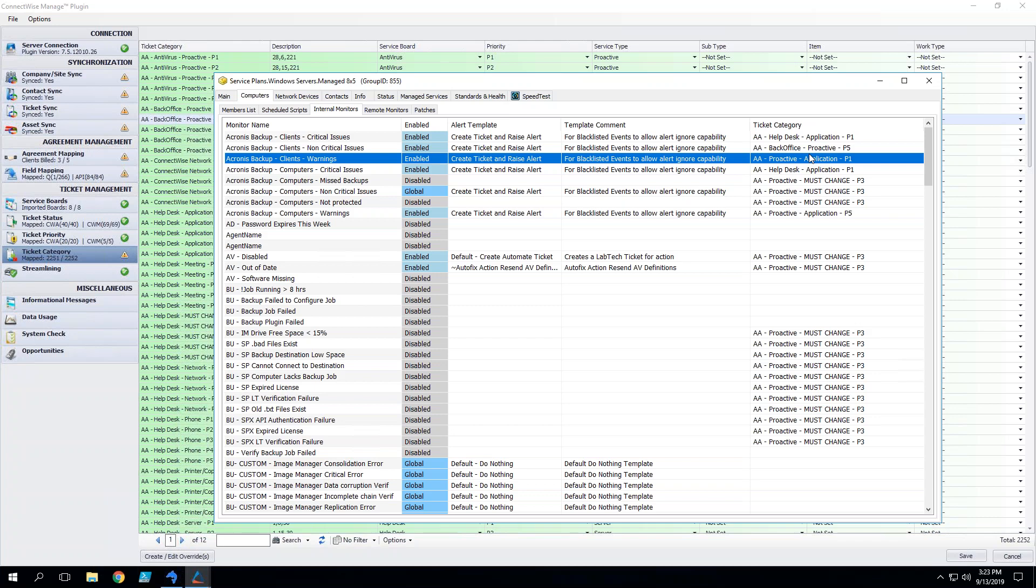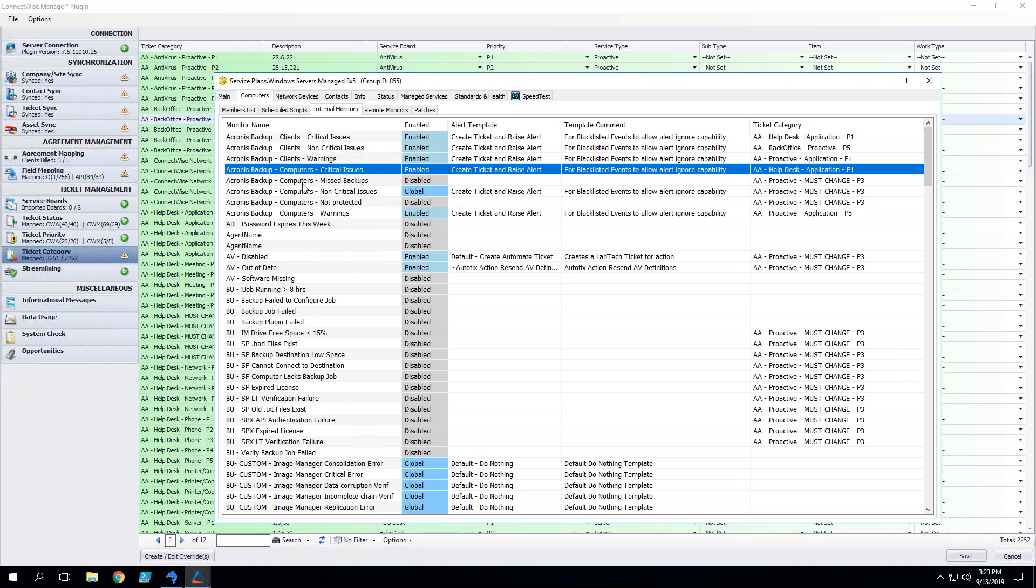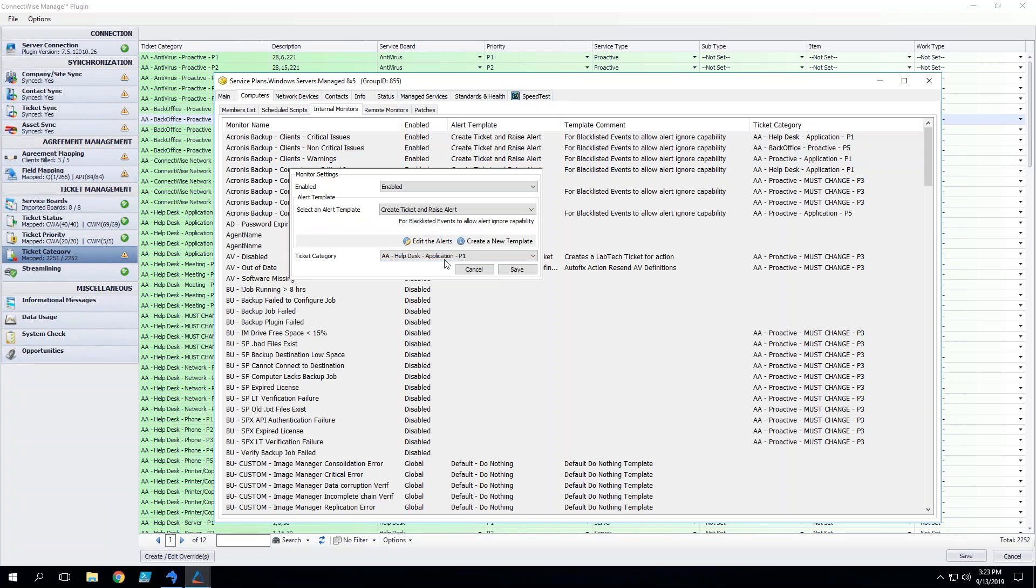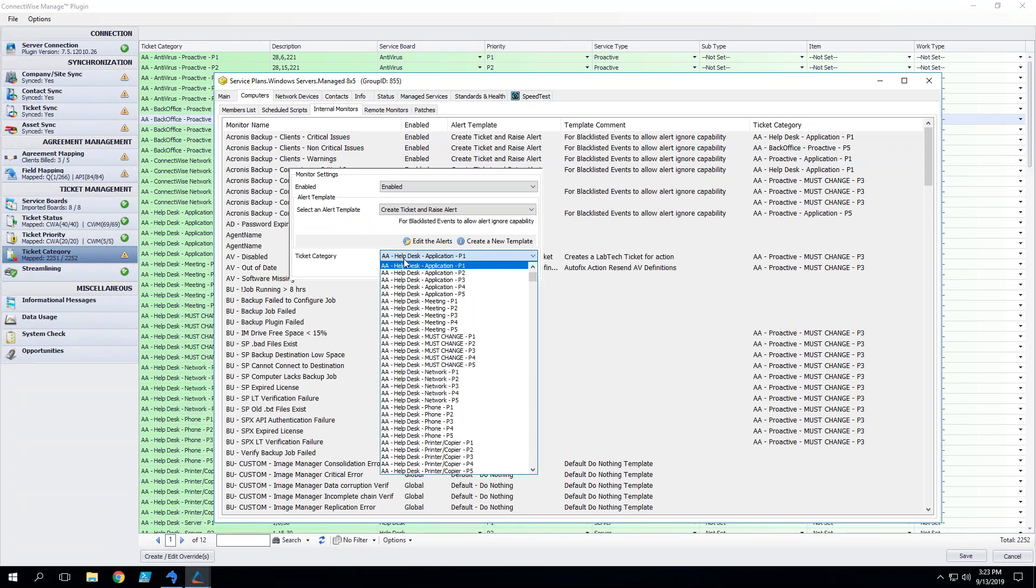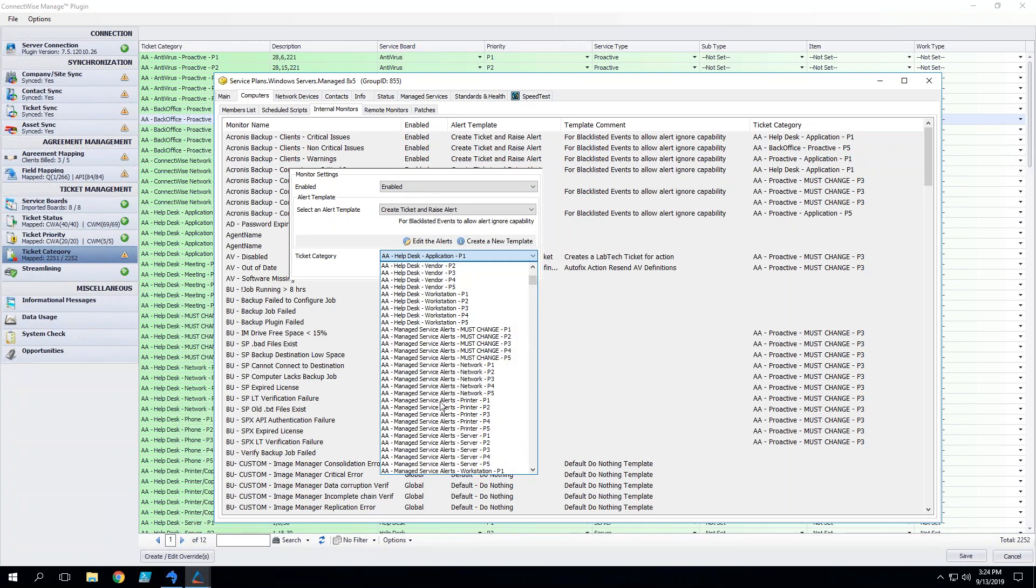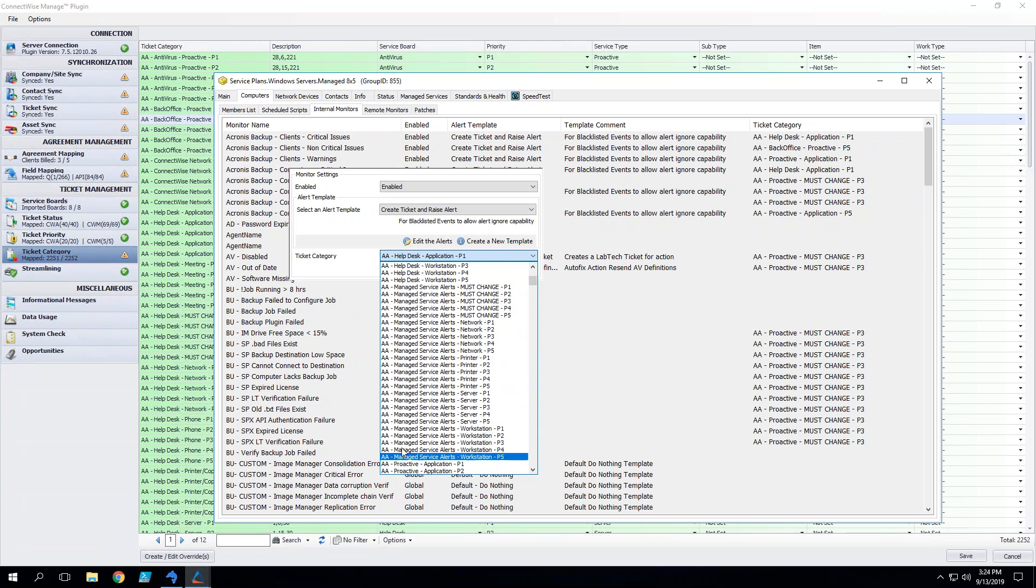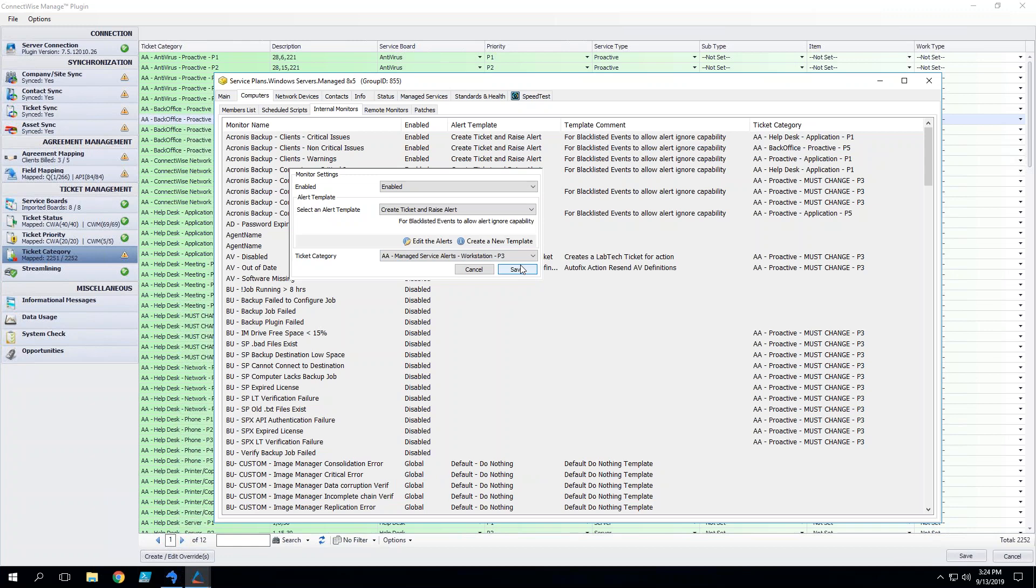So let's say that this managed 8 by 5 group here is for my time and materials guys. They are my clients that don't need quite so high priority on things, or maybe their Acronis backup minor issues are going to be going into a less immediate board. So maybe my help desk are the guys that crush tickets, and maybe we want to send this over to just plain old alerts board. So maybe we'll send it into alerts as a priority 3.